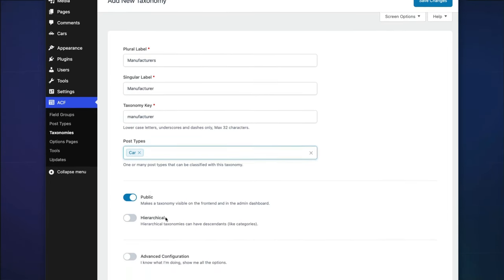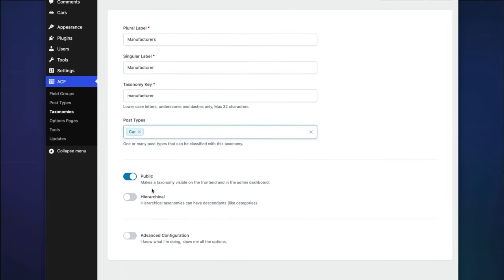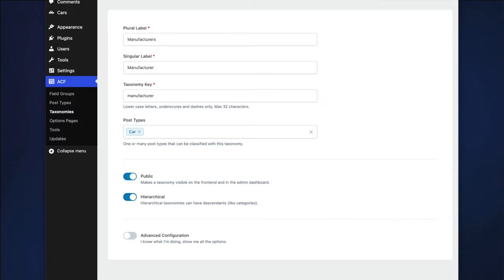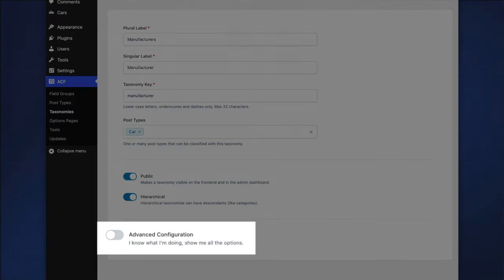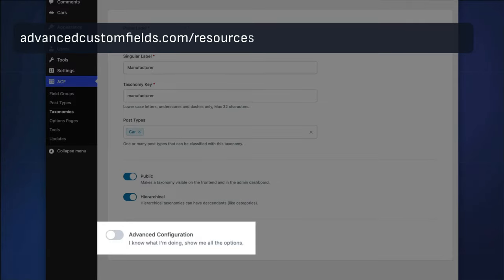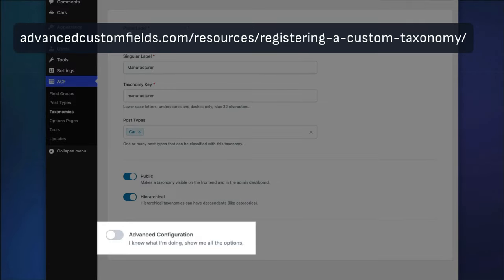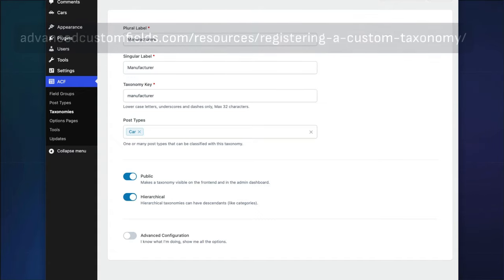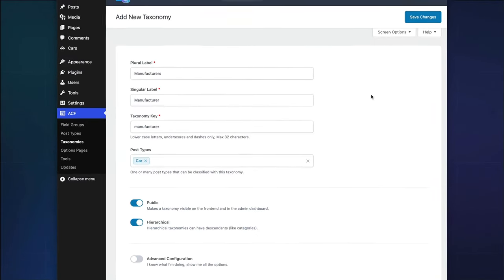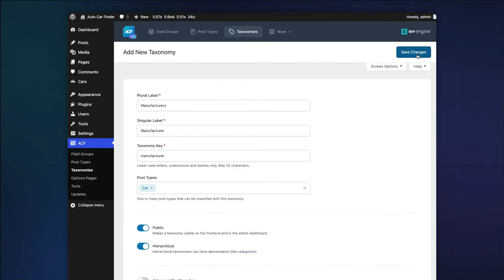Check the hierarchical toggle to ensure your taxonomy allows for nested parent-child relationships. There are many more options under advanced configuration, which you can learn about in ACF's Registering a Custom Taxonomy Guide. Make sure to save your changes!